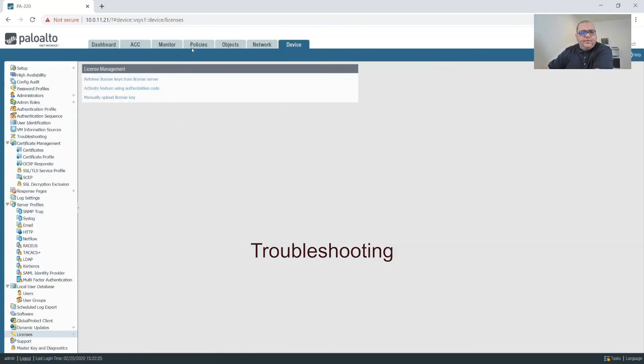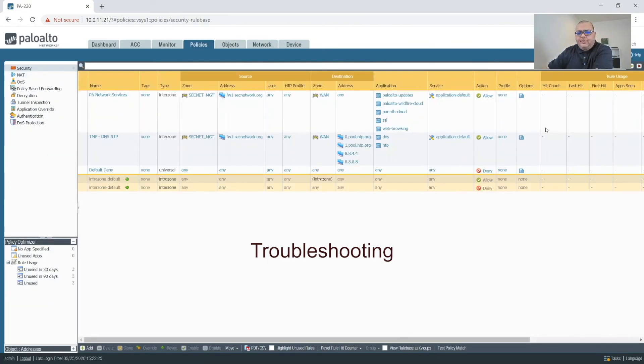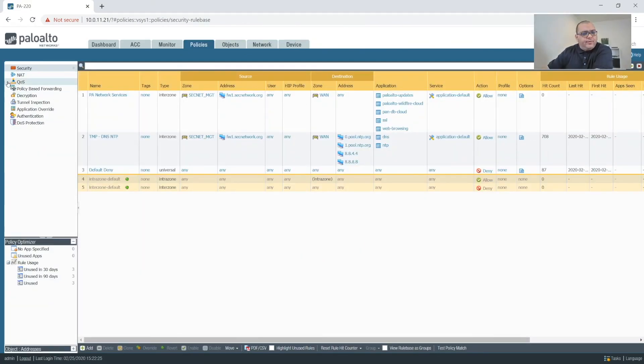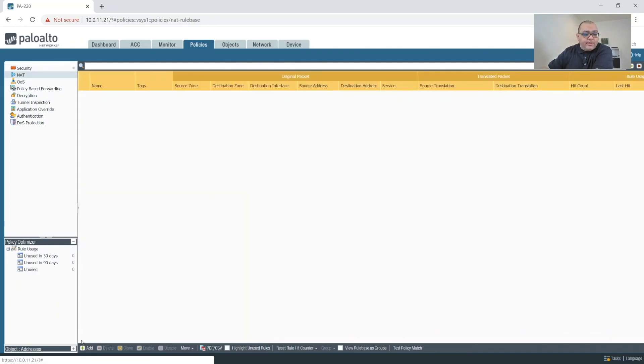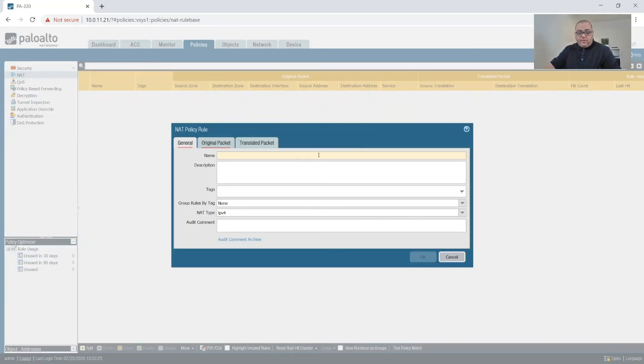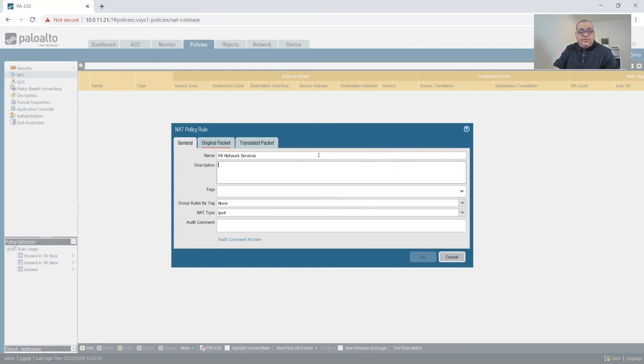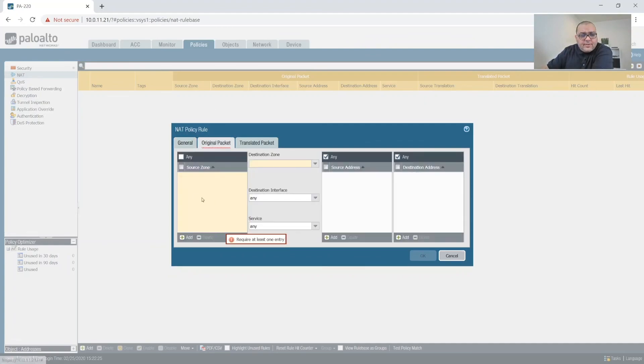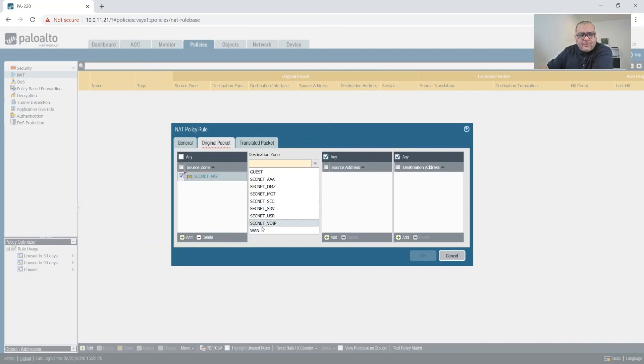But interesting enough so let's look at our policy. Oh I'm sorry there is one thing we forgot to do. We forgot to create a NAT rule. All right so we're going to create a NAT rule for the same thing PA network services.